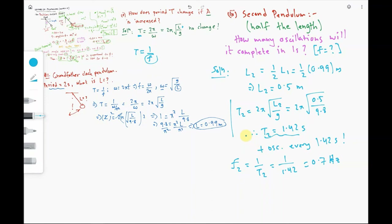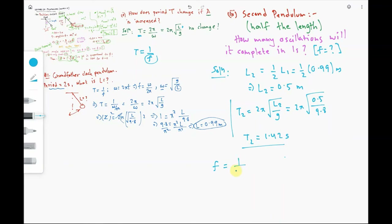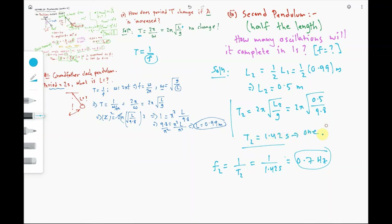The frequency f2 = 1/T2 = 1/1.42 ≈ 0.7 Hz, meaning you complete 0.7 full oscillations per second. In other words, one full oscillation takes 1.42 seconds, and in every second you complete 0.7 full oscillations. I hope this pendulum problem and the whole lecture make sense. Thank you very much.